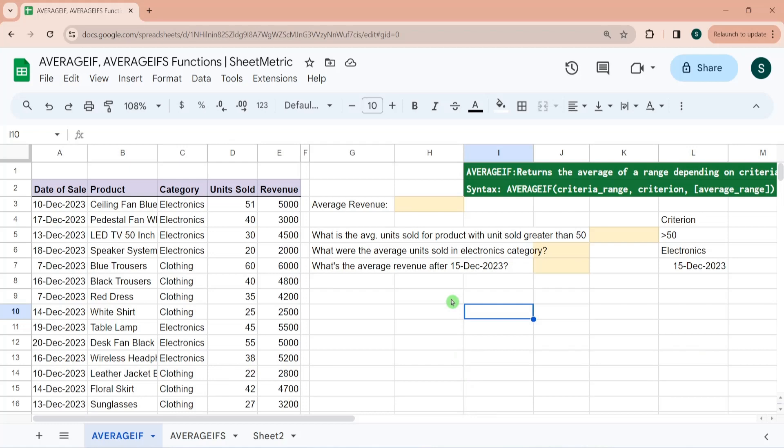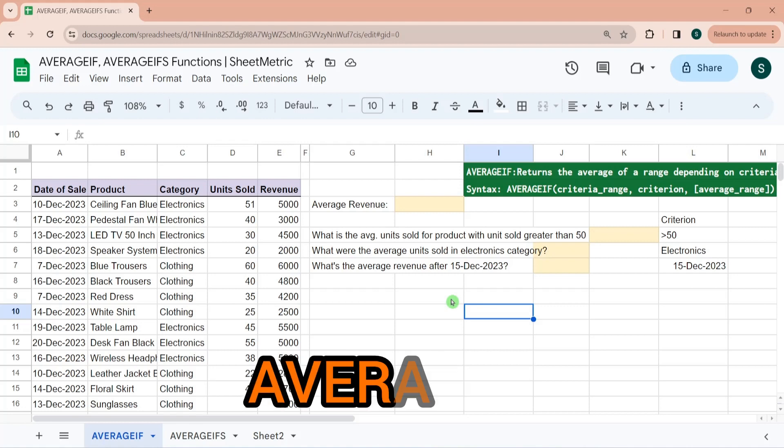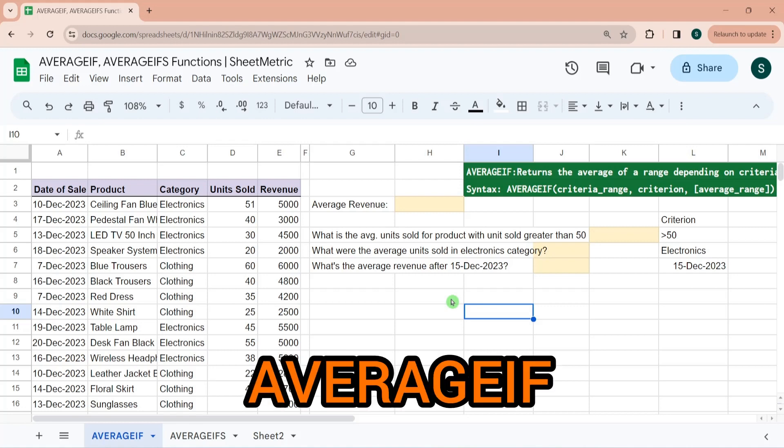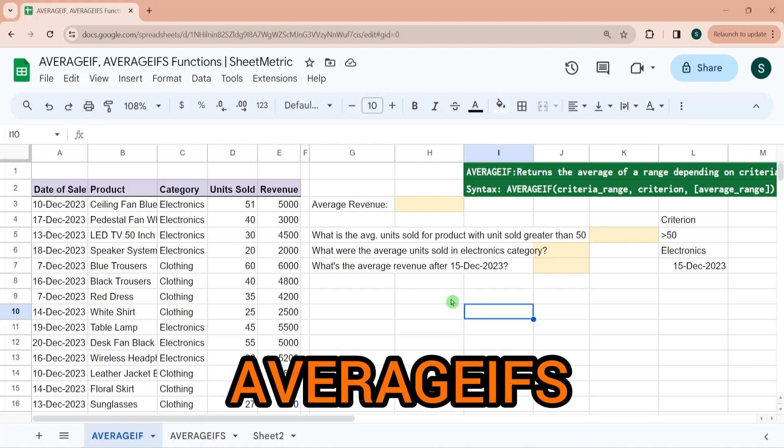Hello everyone, welcome to another video on average related functions. In this tutorial we will learn about the AVERAGE, AVERAGEIF, and AVERAGEIFS functions.